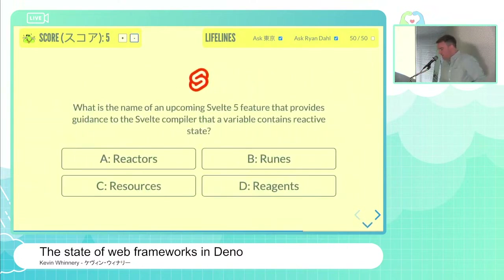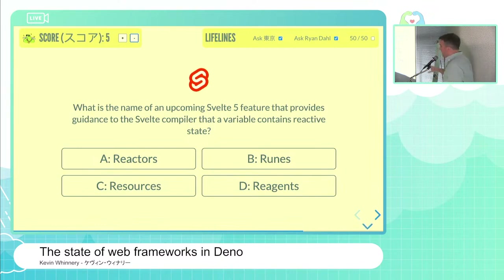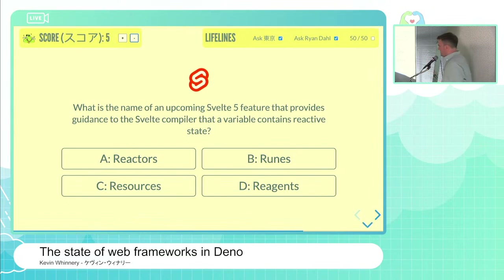The question based on SvelteKit: in the upcoming Svelte 5 release, there's a new feature that provides guidance to the Svelte compiler that a variable contains reactive state. Is that feature called A, reactors; B, runes; C, resources; or D, reagents? The contestant answers B, runes, with speed and conviction.